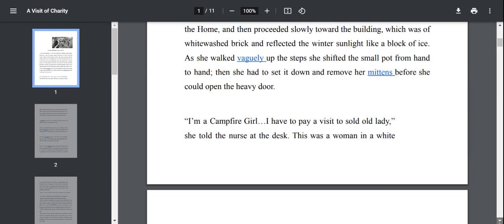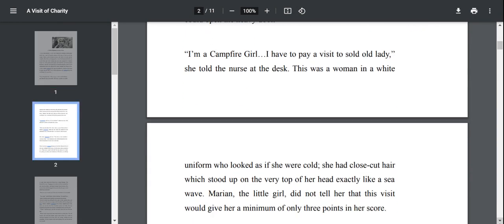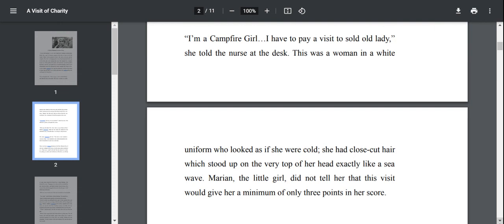I am a campfire girl. I have to pay a visit to an old lady, she told the nurse at the desk. This was a woman in a white uniform who looked as if she were cold. She had close cut hair which stood up on the very top of her head exactly like a sea wave. Marianne did not tell her that this visit would give her a minimum of only three points in her score. She doesn't reveal that with the nurse.